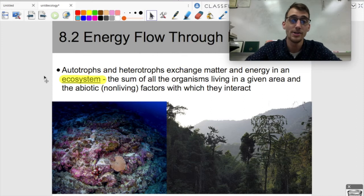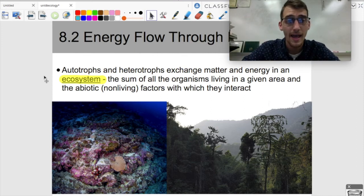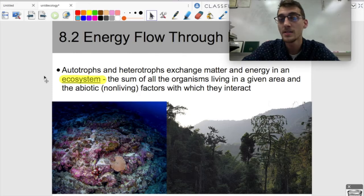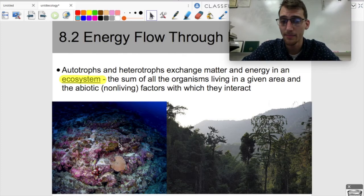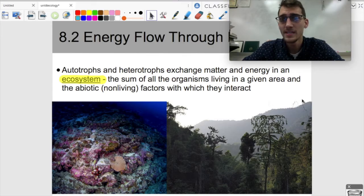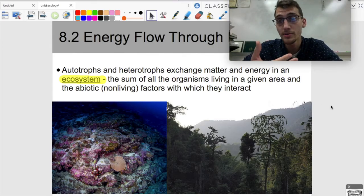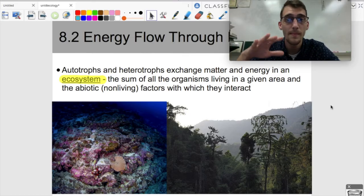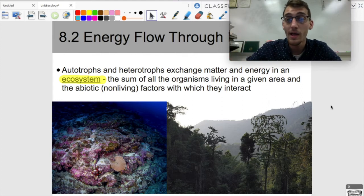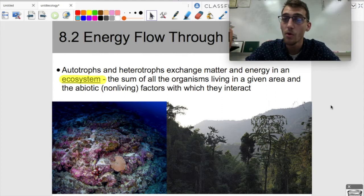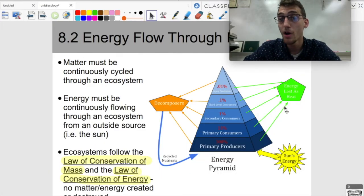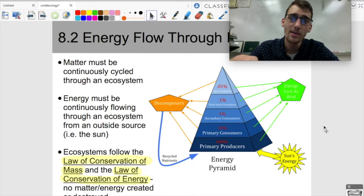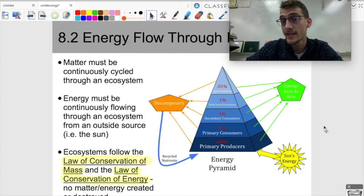Autotrophs and heterotrophs exchange matter and energy in an ecosystem. An ecosystem is the sum of all the organisms living in a given area and the abiotic, or non-living, factors with which they interact. A coral reef or a rainforest are examples of ecosystems. Energy that comes into an ecosystem has to flow through all the organisms in it in order for that ecosystem to stay alive.